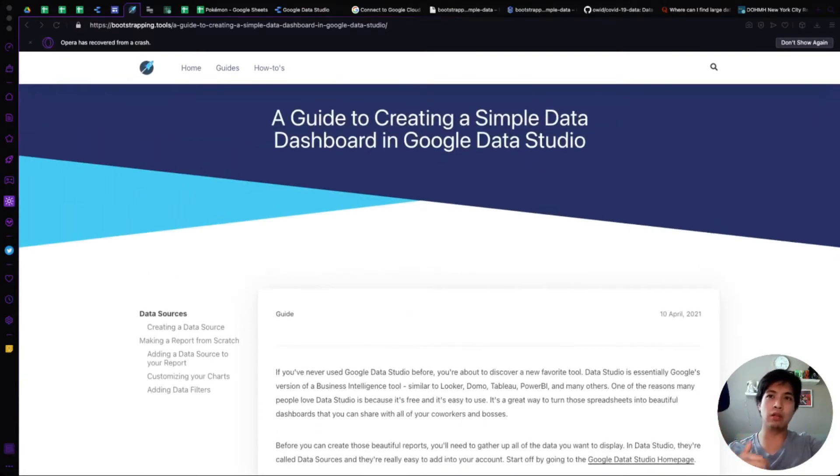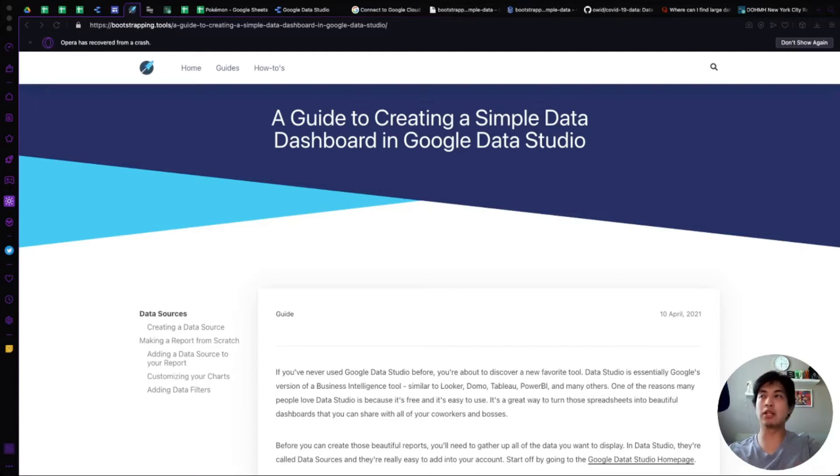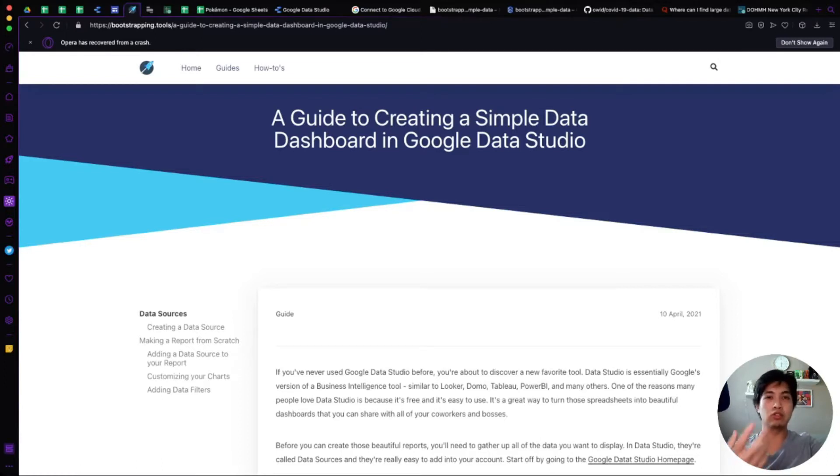If you're interested in using this, I'll leave a link in the description so anybody can access it. If you haven't used it before, it's really great. It's a free product and I highly advise using it. A lot of the times you'll connect Data Studio to Google Analytics or YouTube Analytics or search console or database.